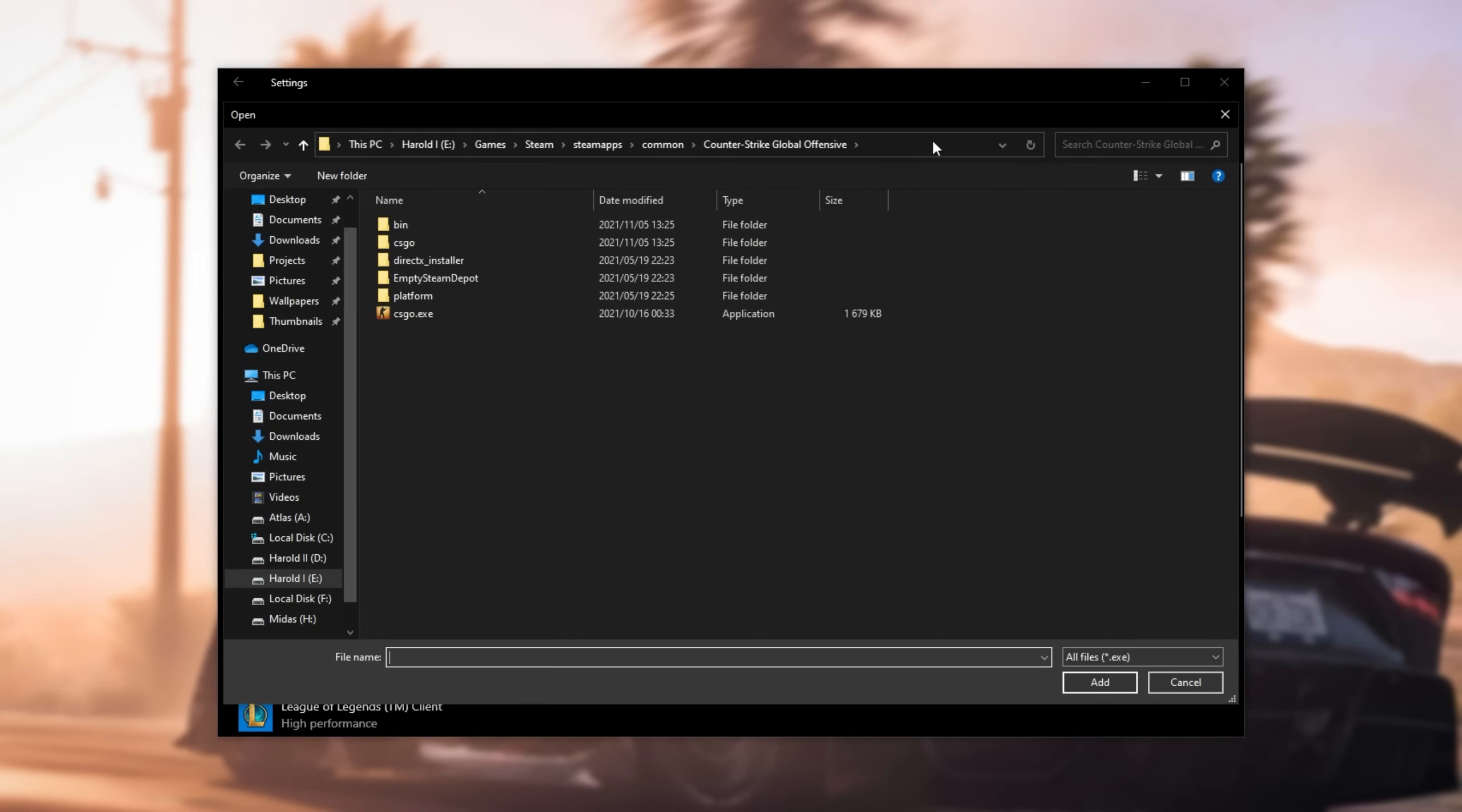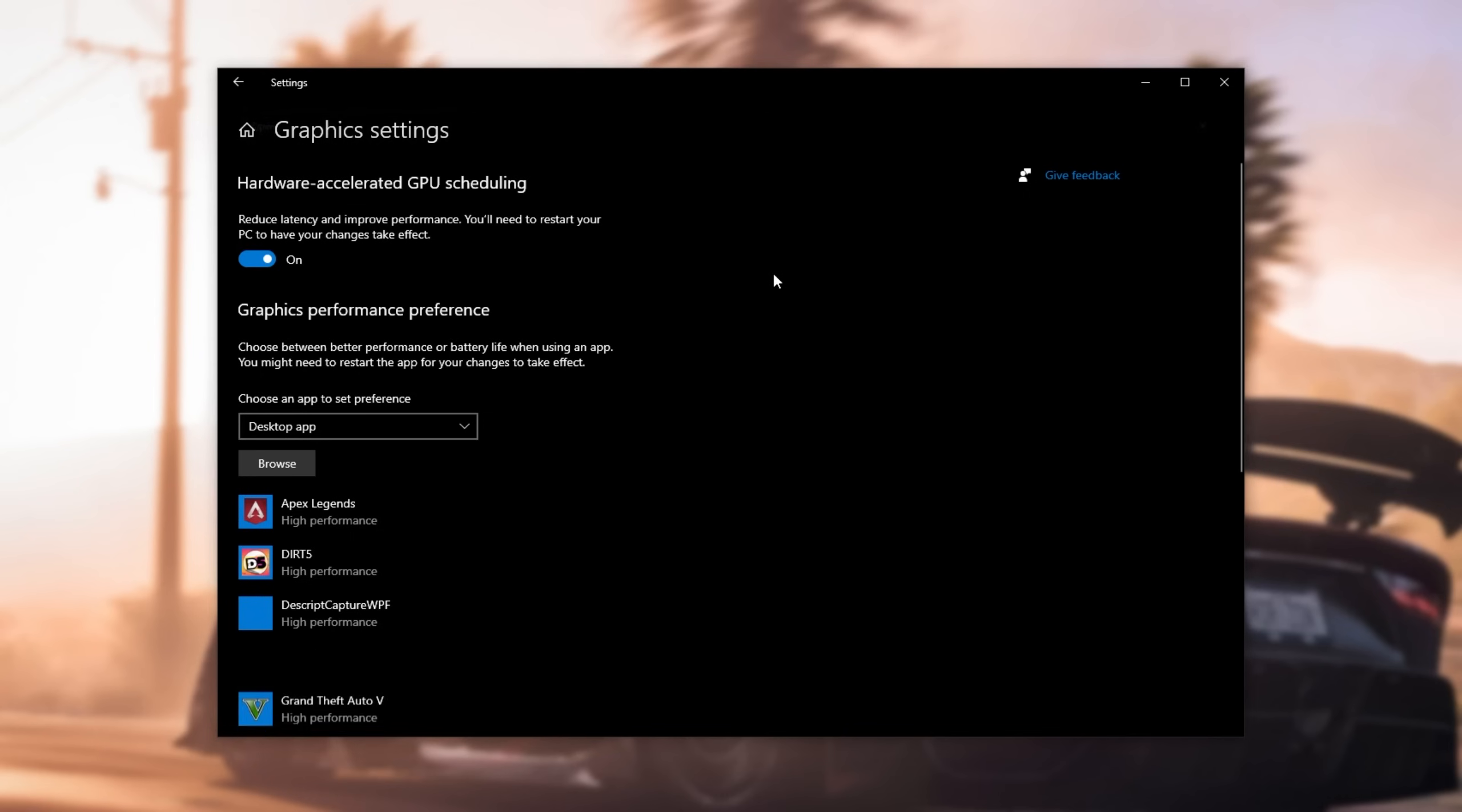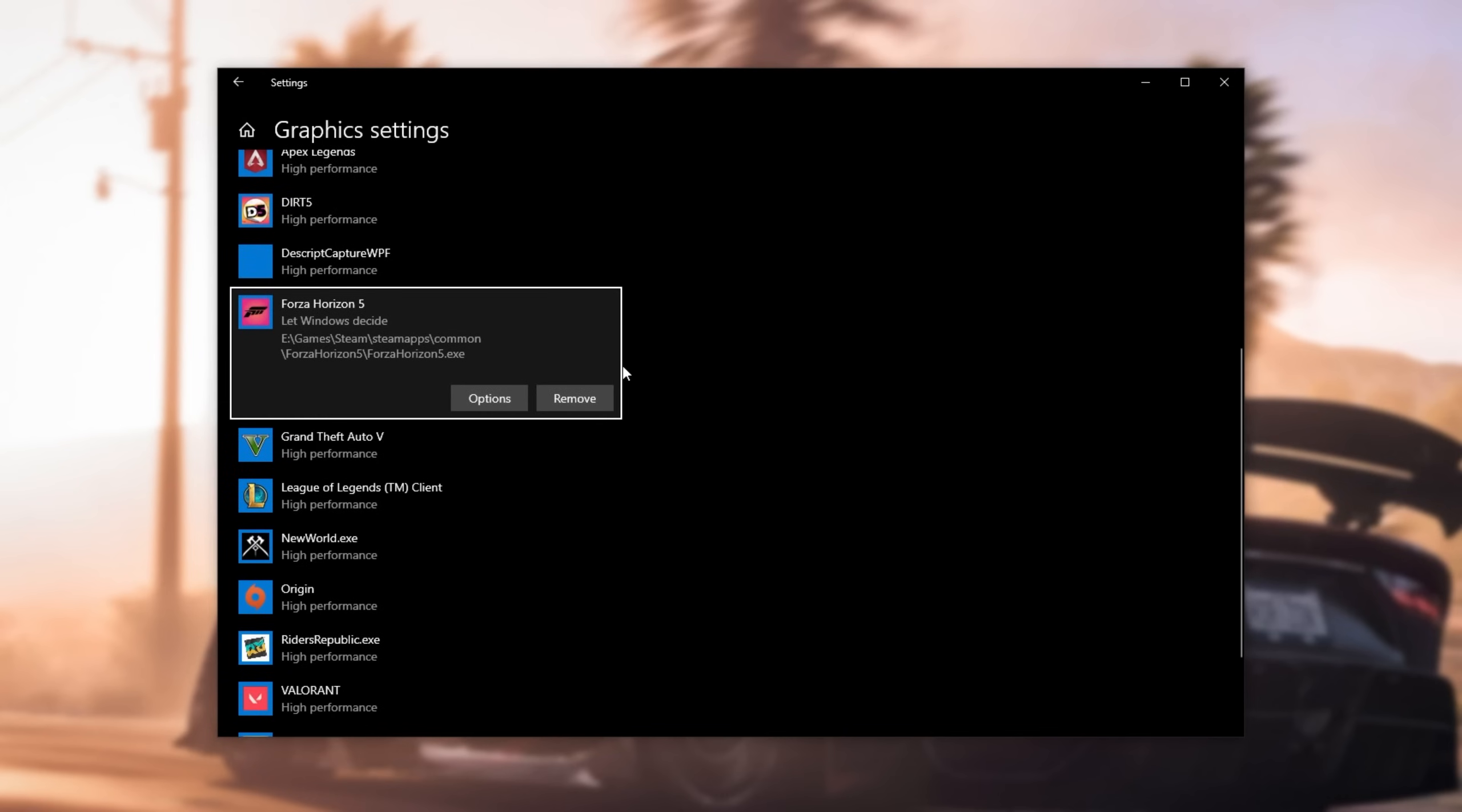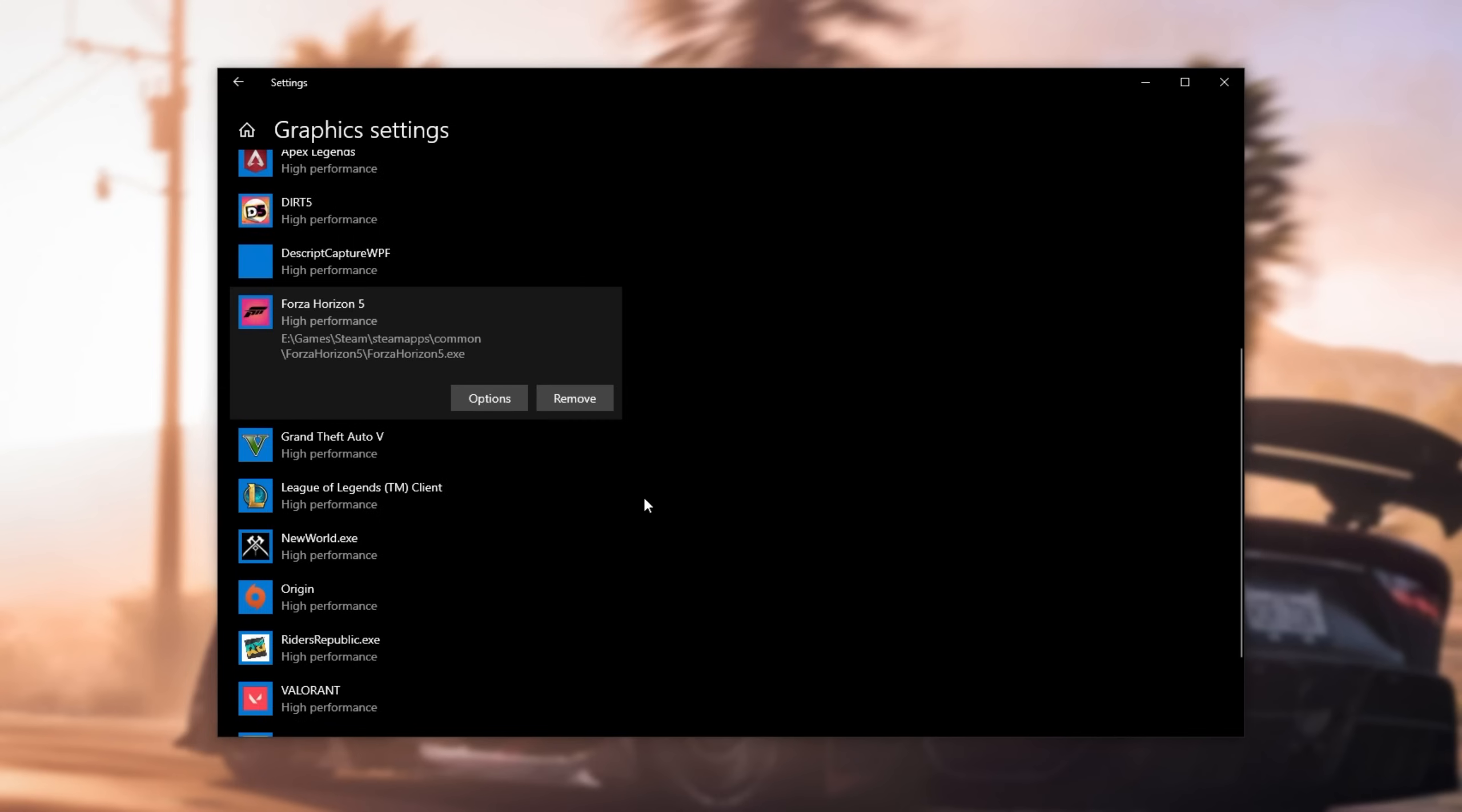When you do so, click at the very top so we can type here, and paste in the address that we just copied. This is the folder where the game is installed for me. Then, double-click on Forza Horizon 5.exe, and you'll see it's added to this list here. Click options, and then choose high performance, and click save.